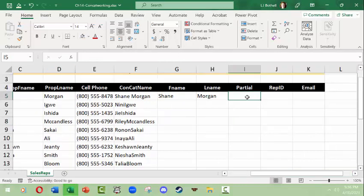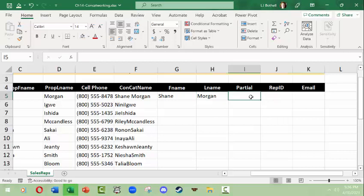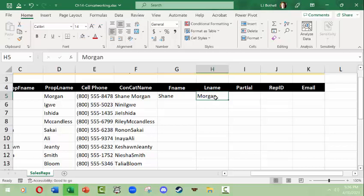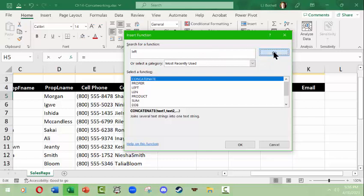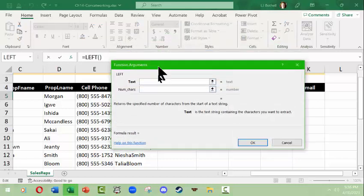Now what happens if I want a partial — meaning I want to create a Rep ID. I want the Rep ID to be the first three letters of the last name, a dash, and a number after it. So I need to extract a partial of the name from the left-hand side. I'll click the insert function button and type in LEFT — that's the function I want — click Go, and there's the LEFT function.